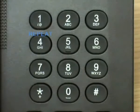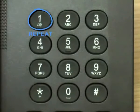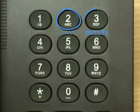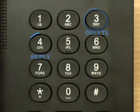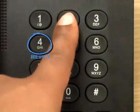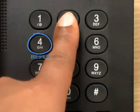After the message, the system offers the following options: to repeat, press 1; to save it, press 2; to delete it, press 3; to reply, press 4; to forward it, press 5.